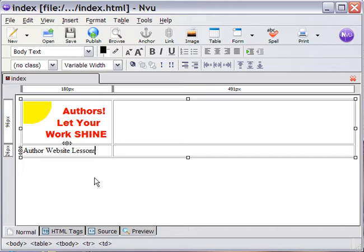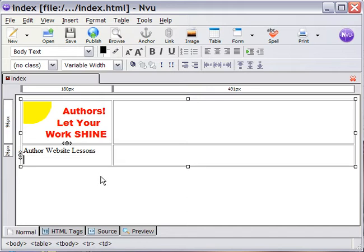Okay, that'll be our main page, and below that we'll have a page, writing for the web.